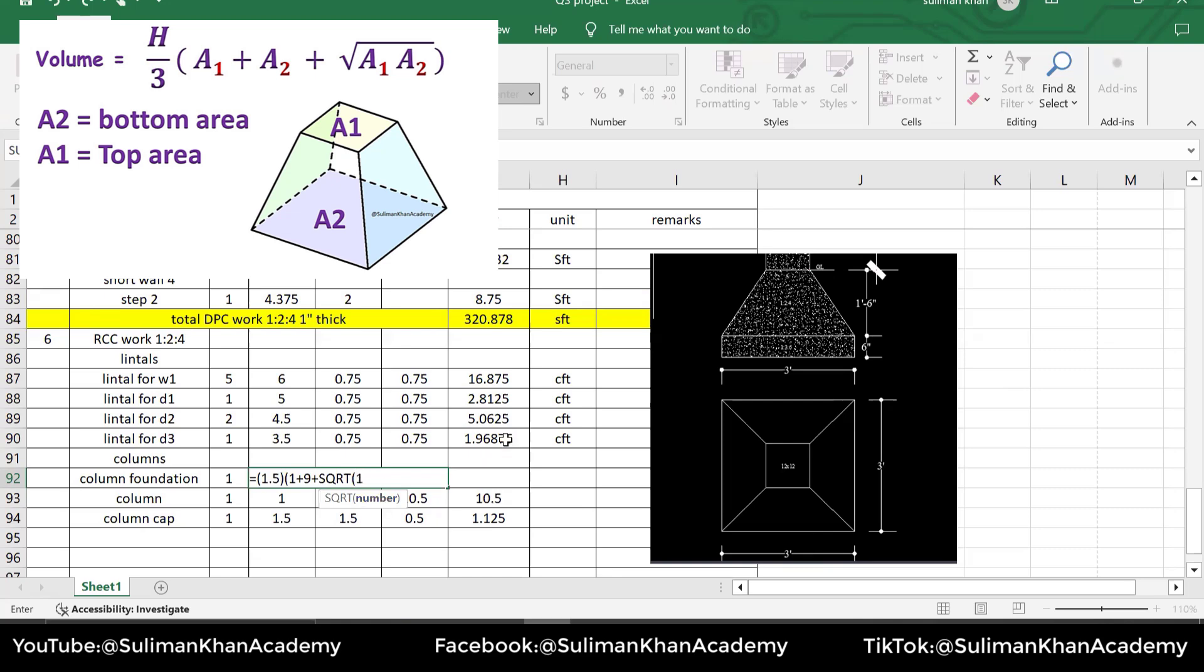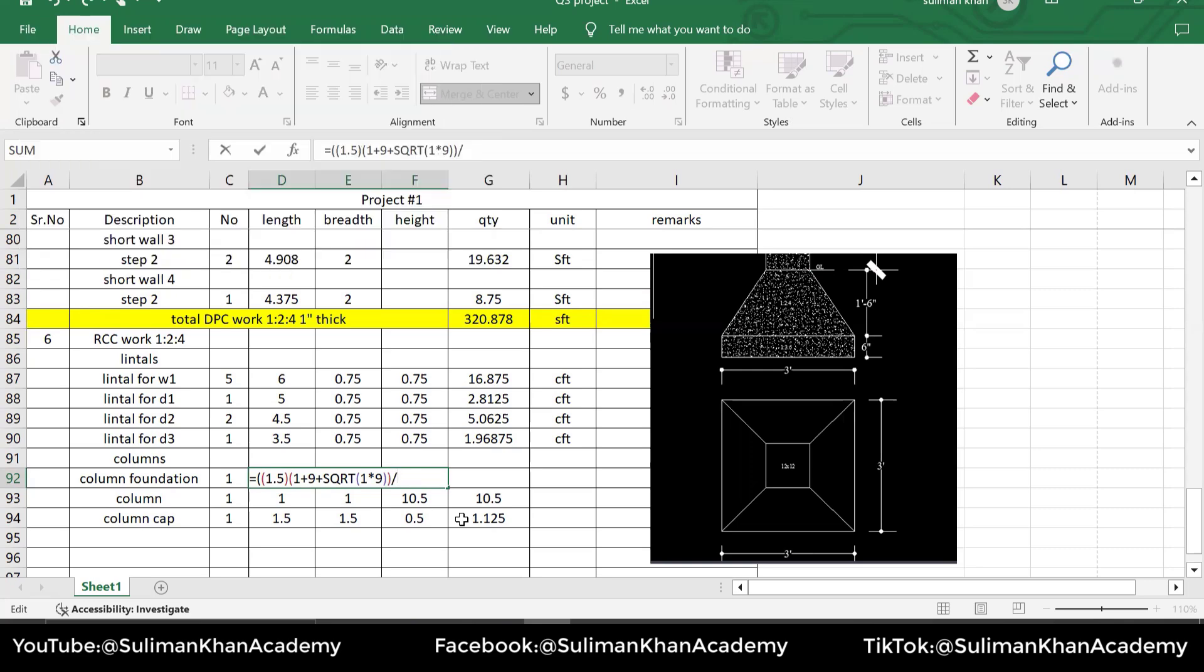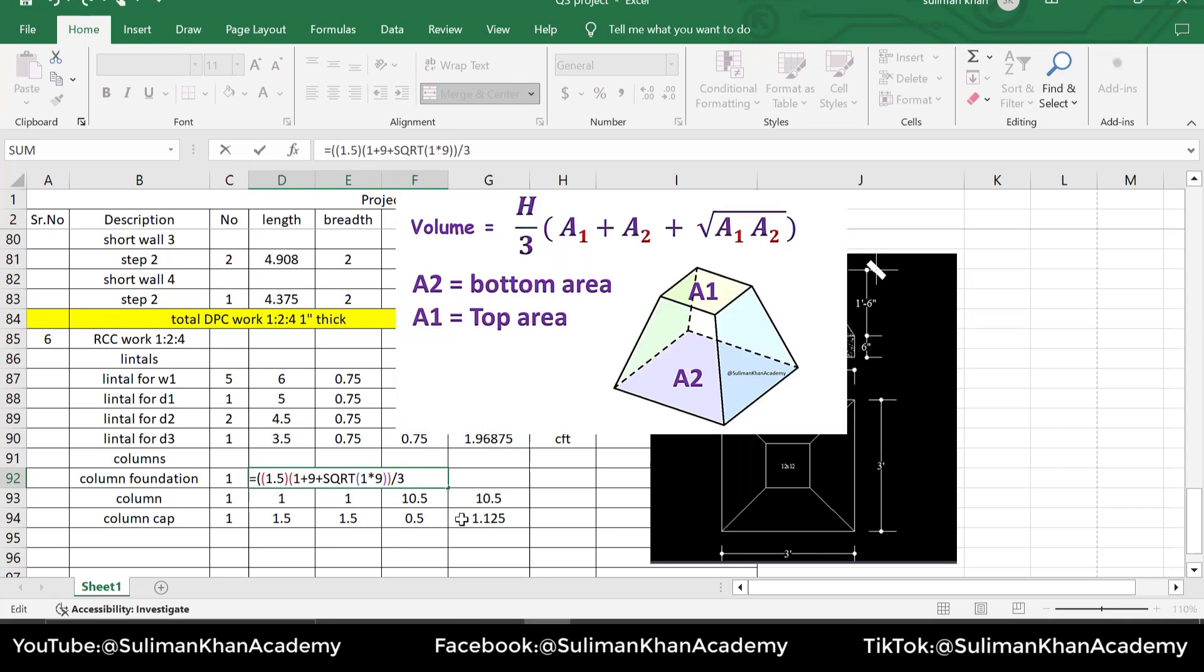However, if you see, we might have a bracket over here - it starts because this is Excel - and then we will actually close it over here, like this. And we will just divide this by 3, because the formula is d by 3 times A1 plus A2 plus square root A1 and A2. Press enter.